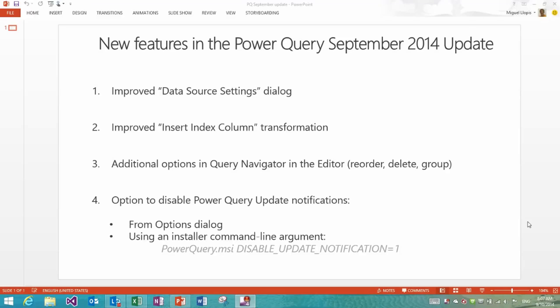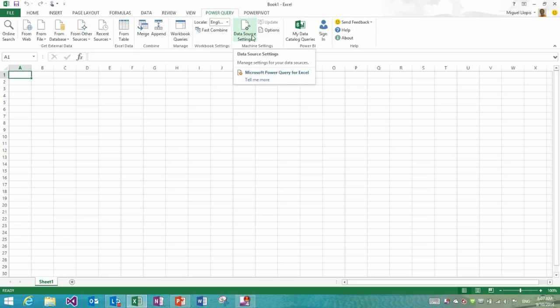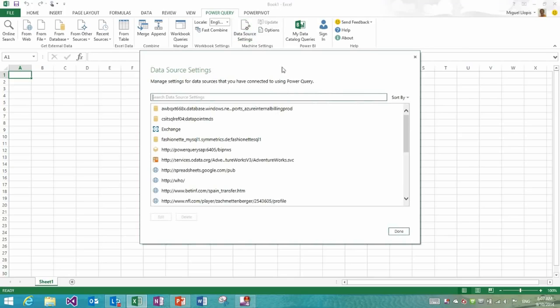The first one is a significantly improved experience or dialogue for handling data source settings. Let's go take a look. So as you may already know, data source settings is available in the Power Query ribbon tab under the machine settings group. If you've used this dialogue before, you may have realized how it was quite painful to find items within this list.